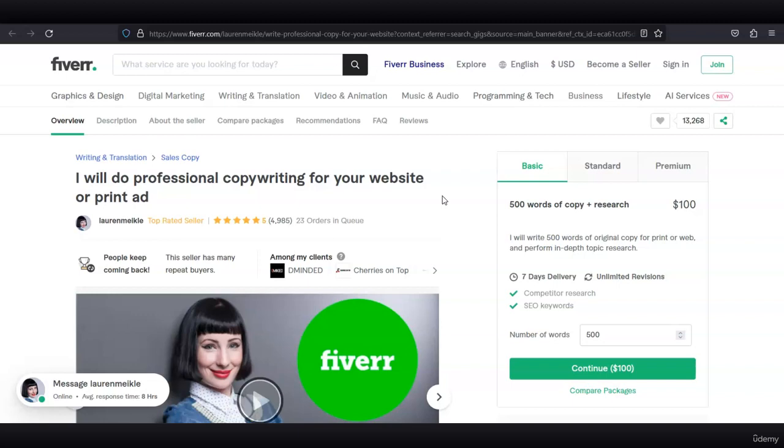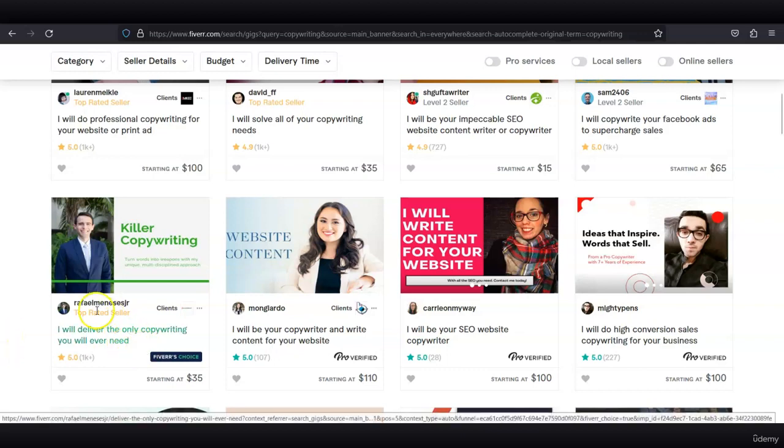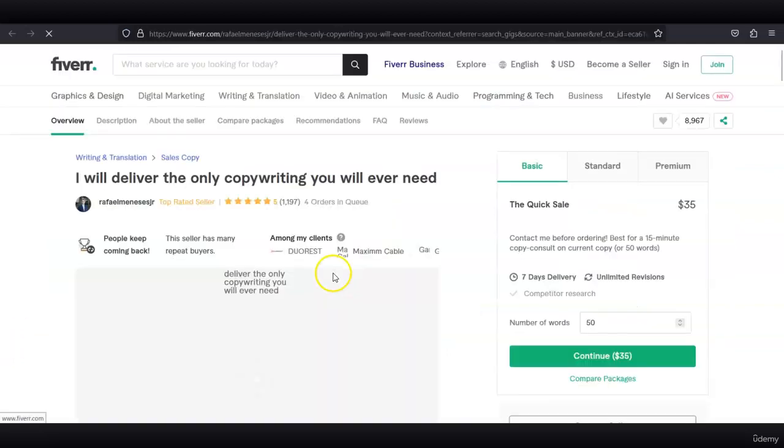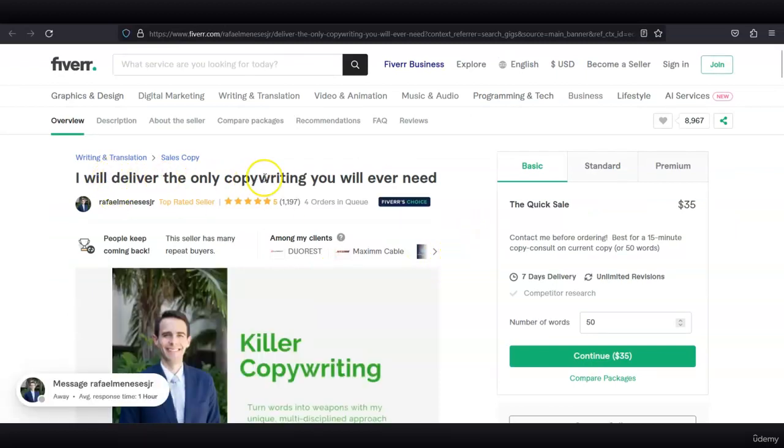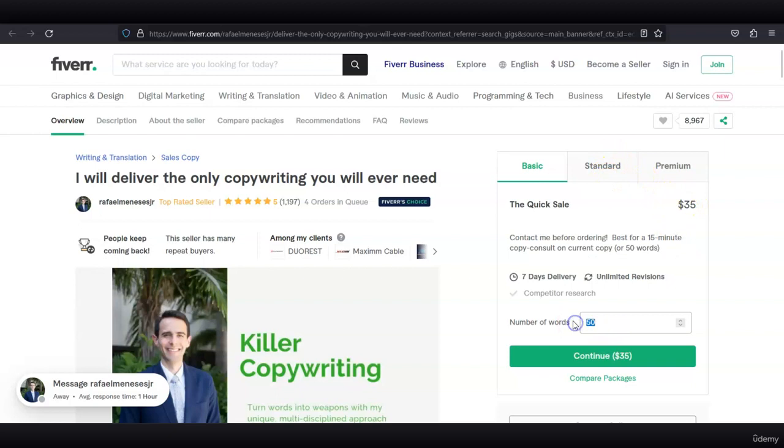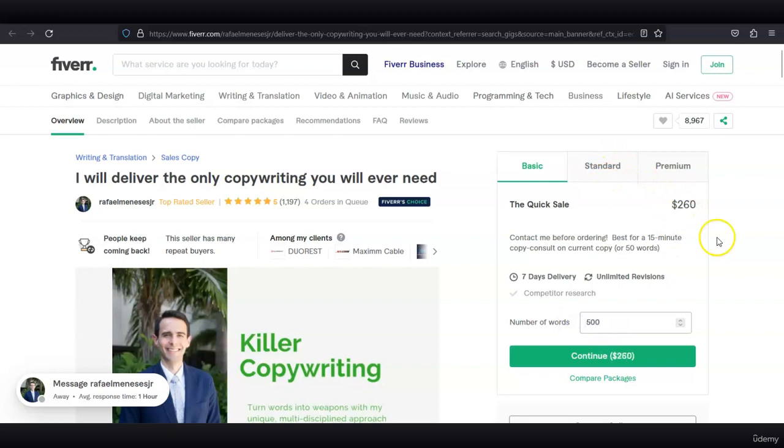You can also check out other freelancers to see what you're competing with. This guy is also a top-rated seller and he will deliver the only copywriting you ever need. For 50 words, he's charging $35, and for 500 words, he's charging $260.